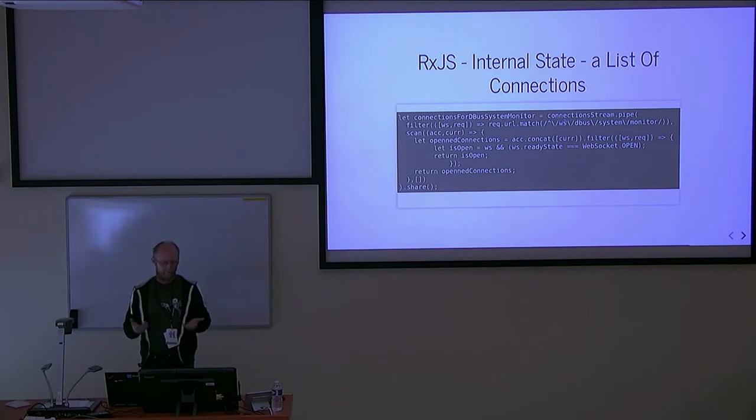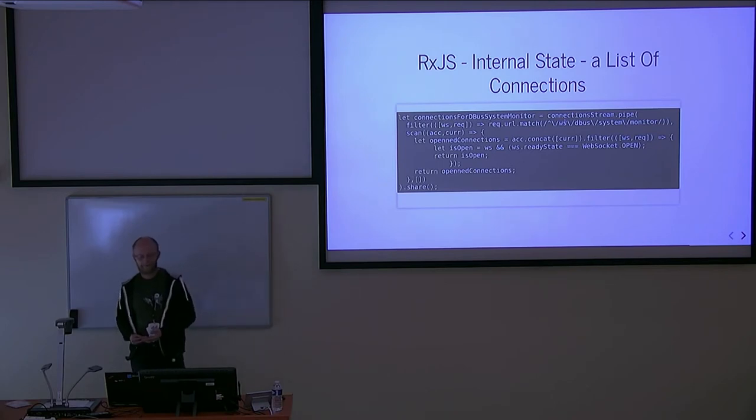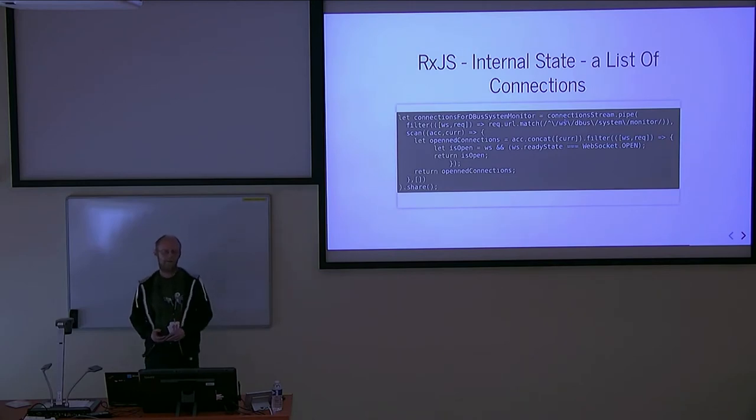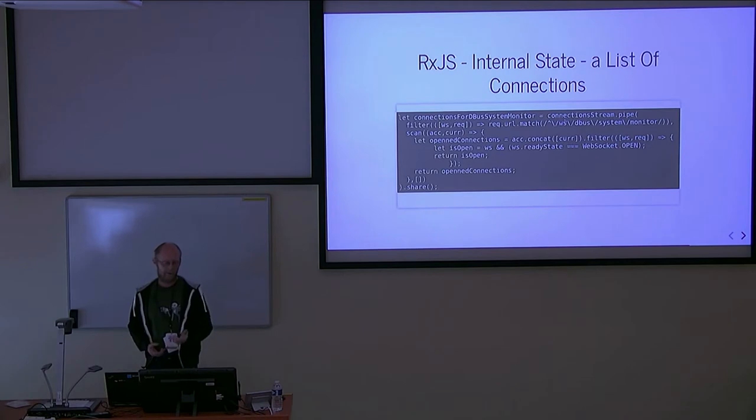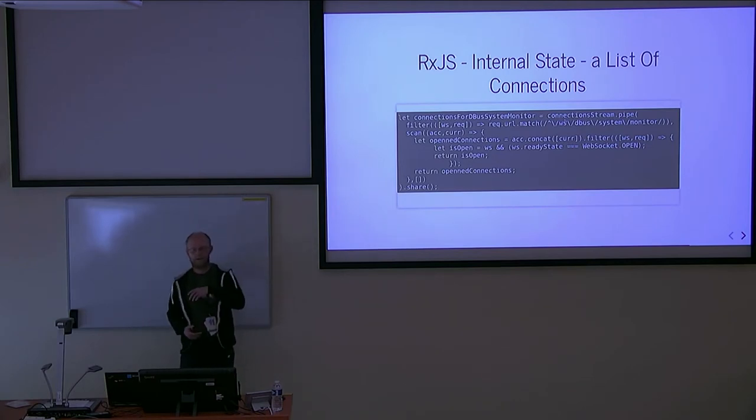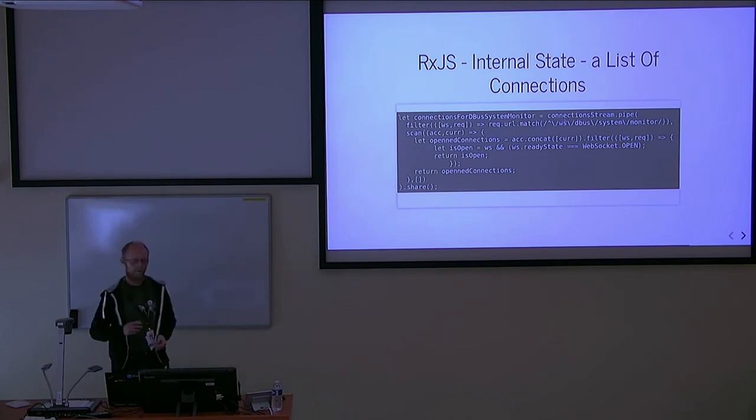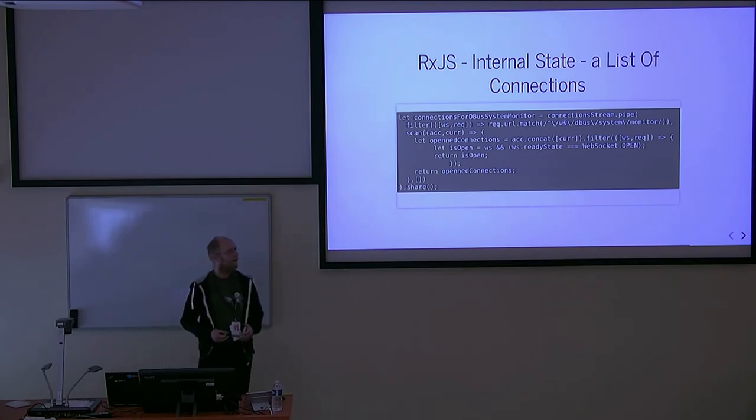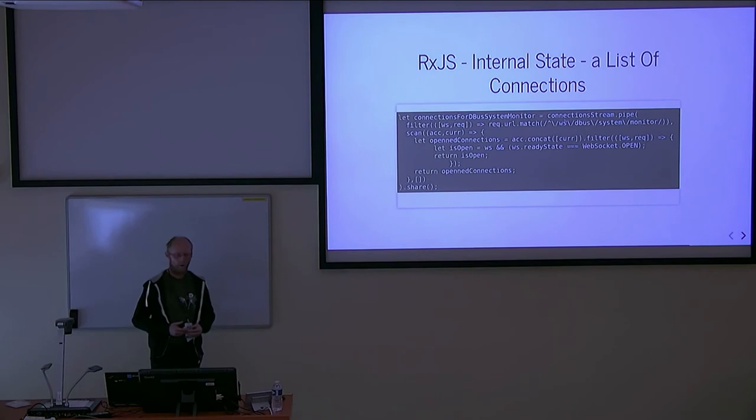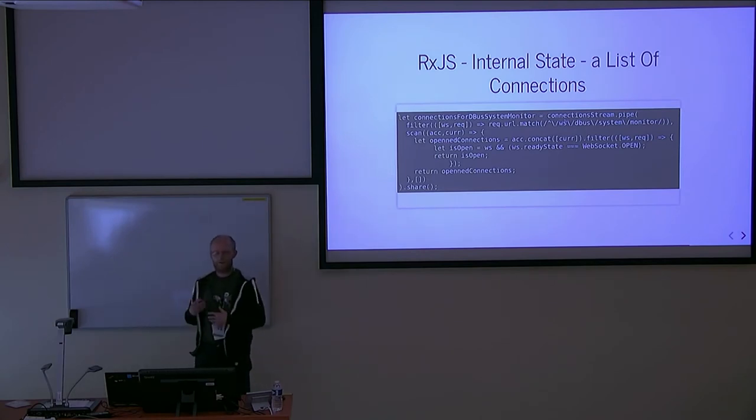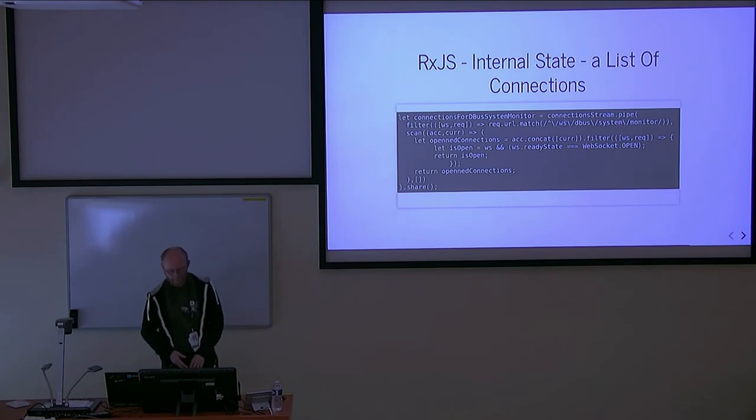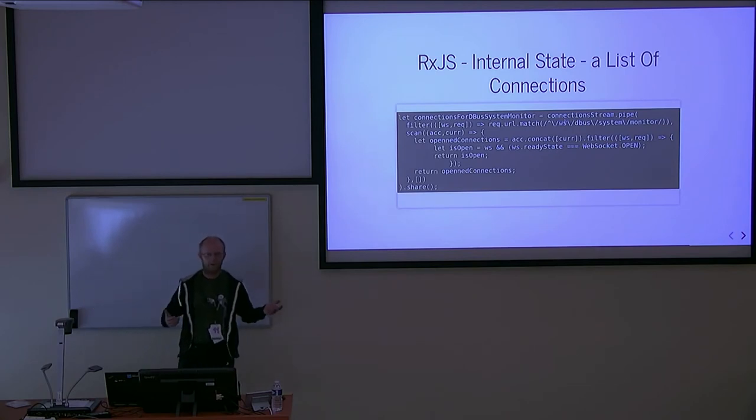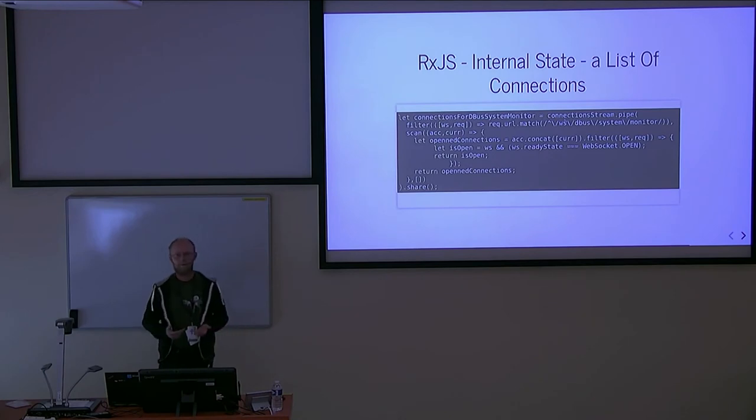Now I would like to present you a piece of code about reactive programming. This is code from test broker, and it solves a problem with internal state. This code provides you a stream of opened connections that want to use dbus system monitor. Every connection that opens URL dbus system monitor will be gathered together, and this stream offers a list of open connections.